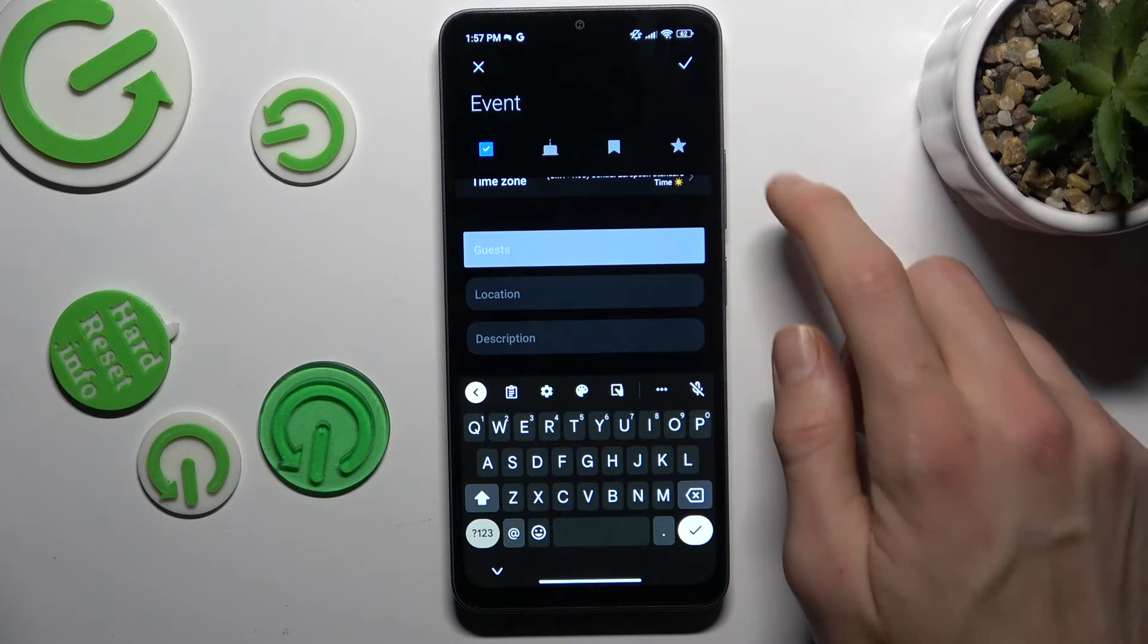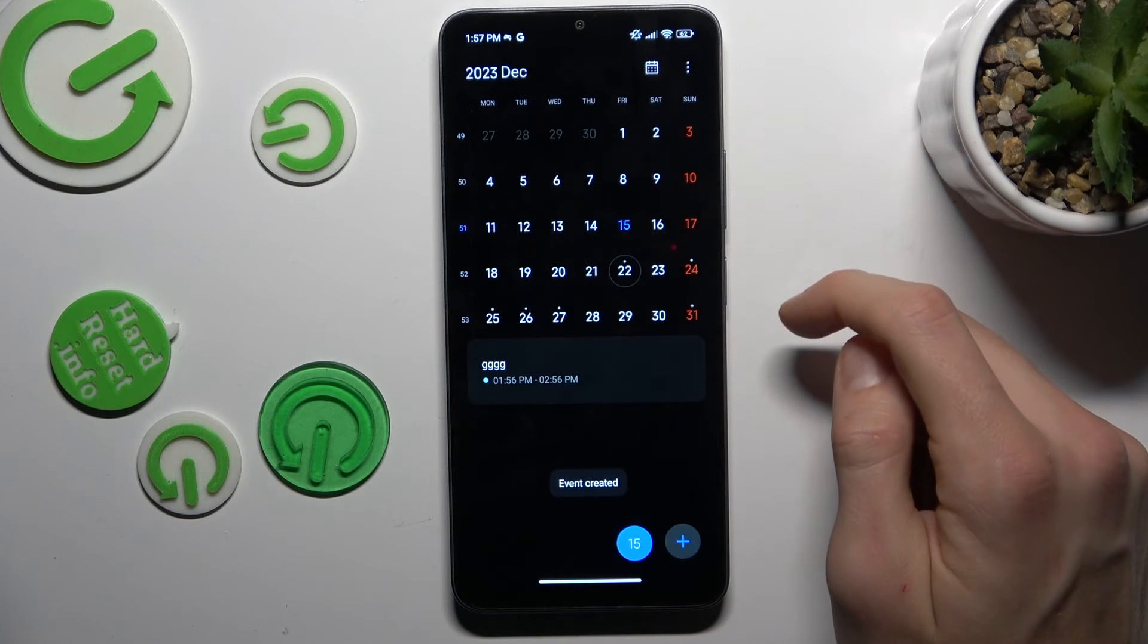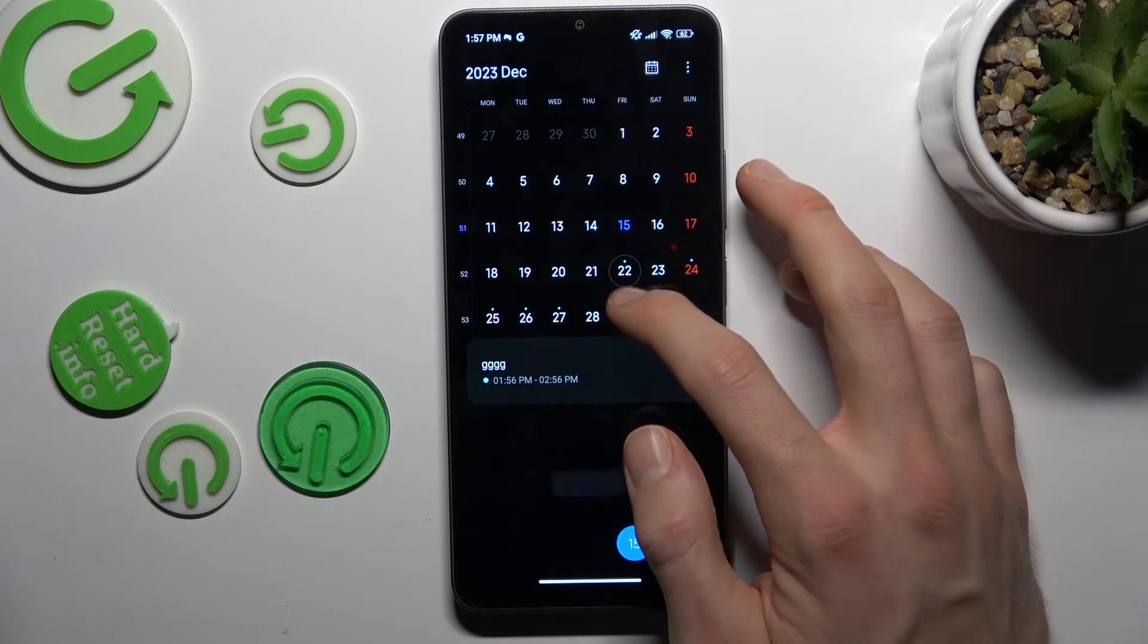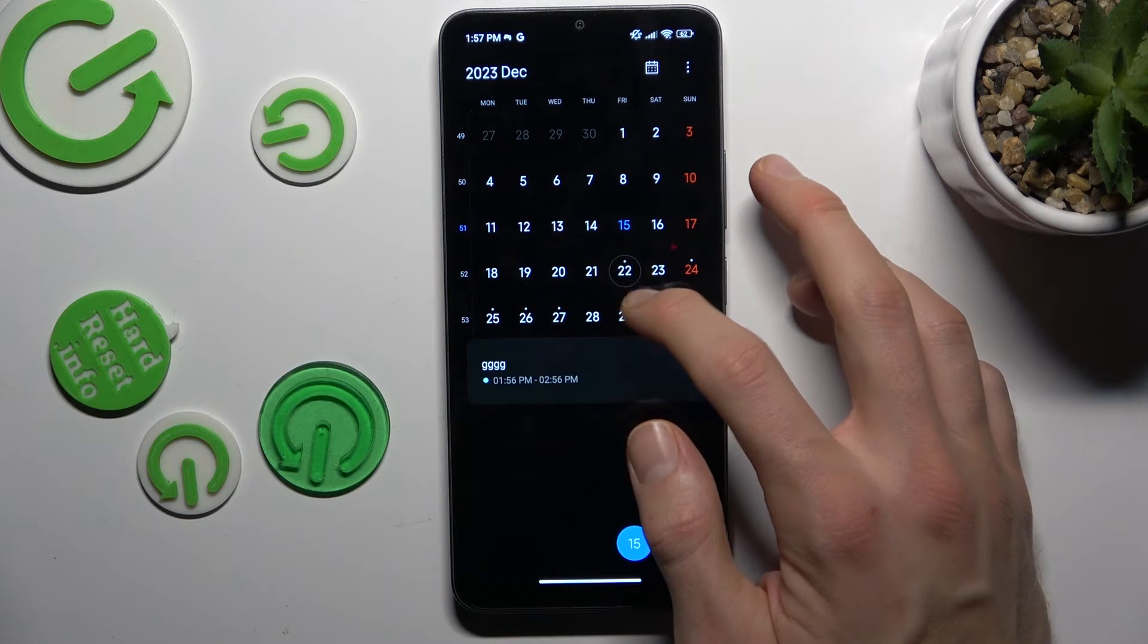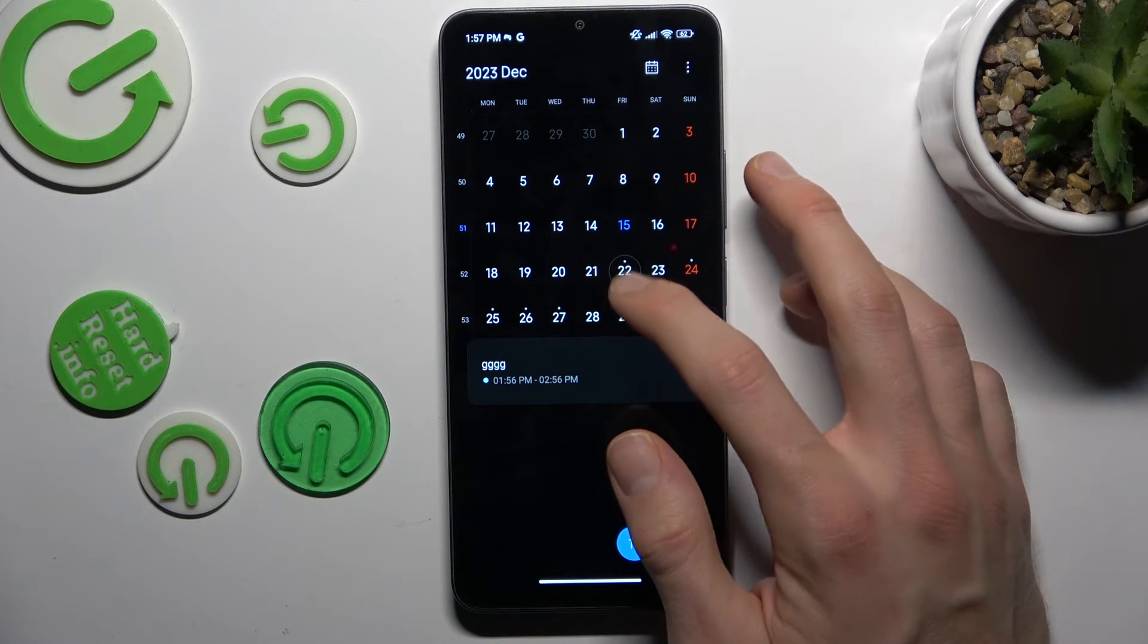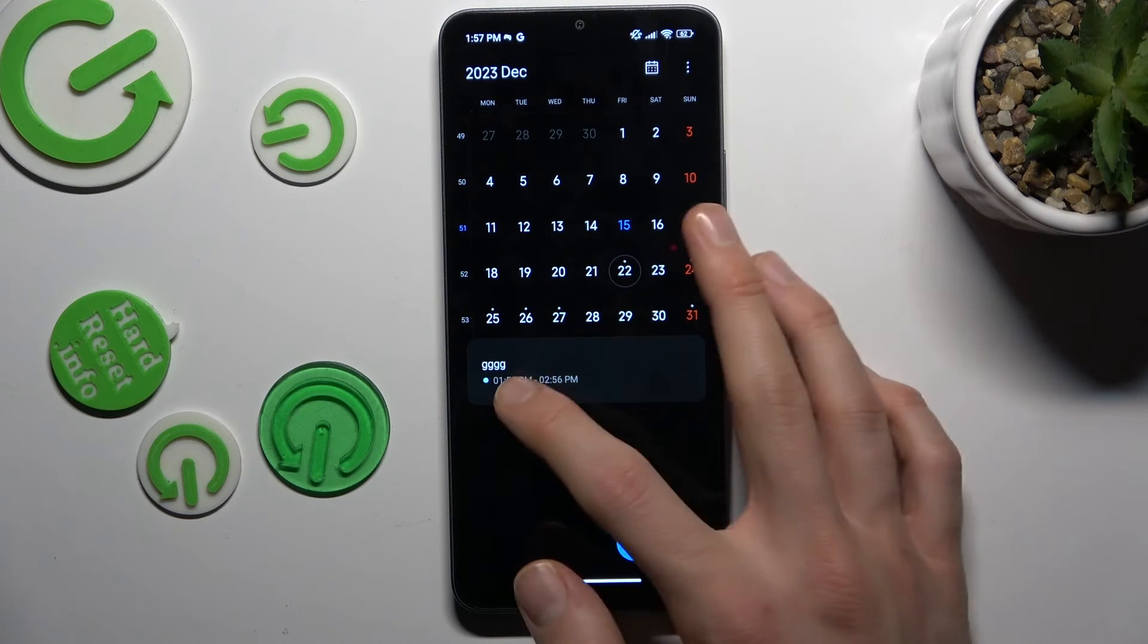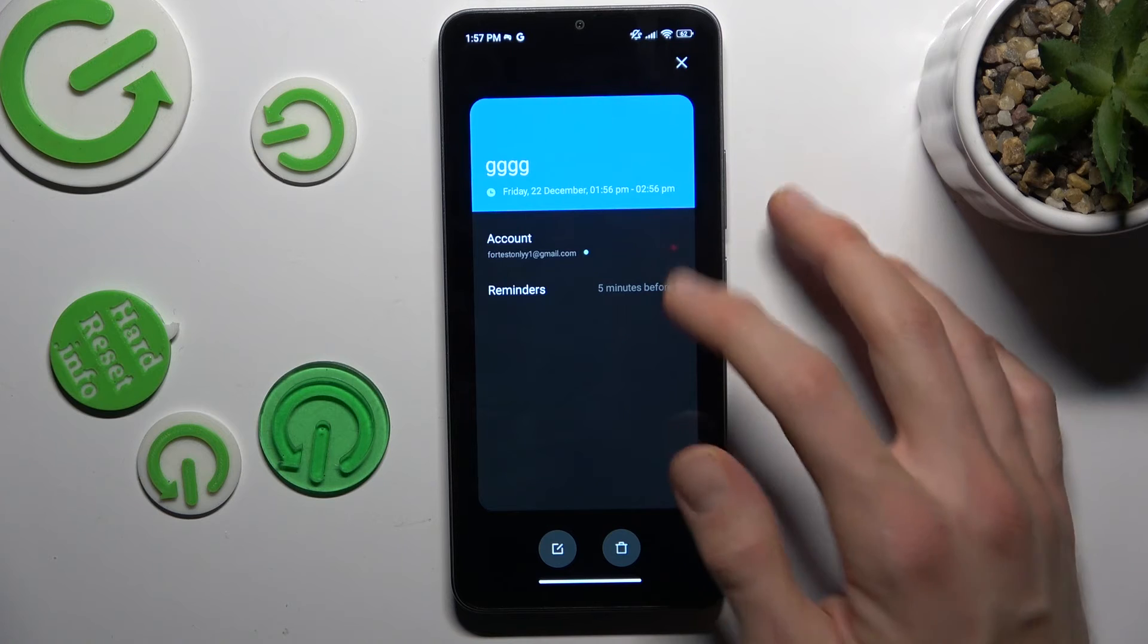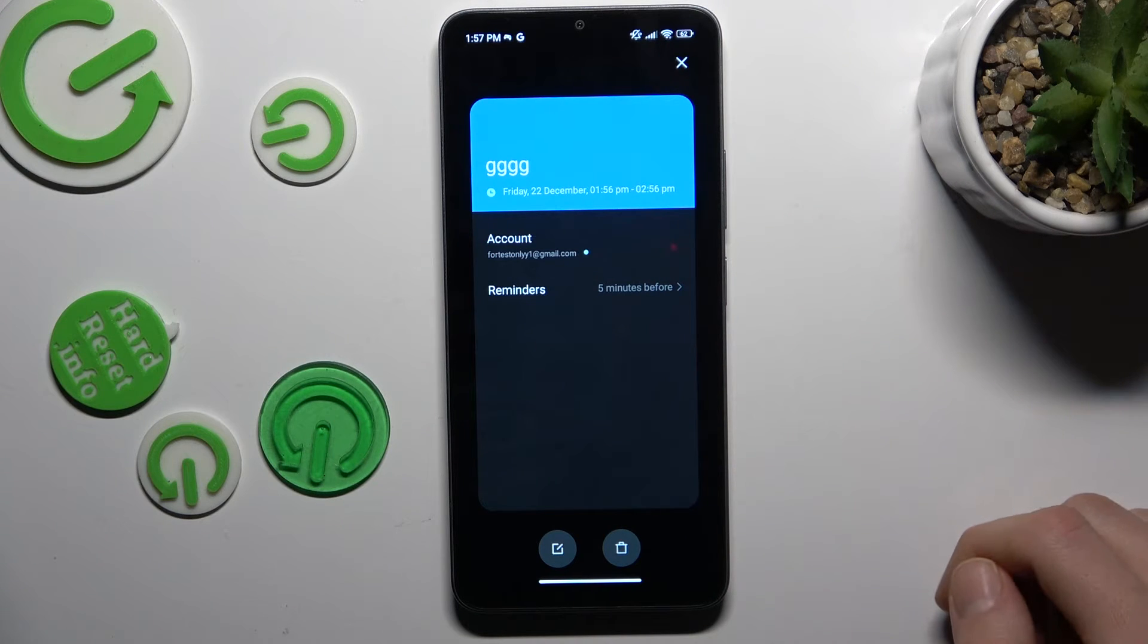And that's all. Save it using this icon. Now we have the date marked where our event is. You can click there and see all the information we set.